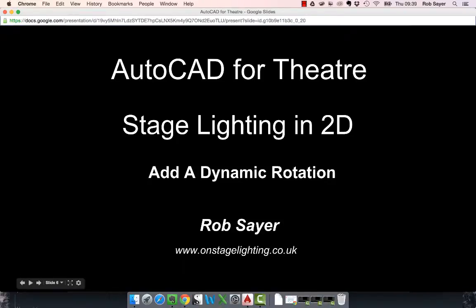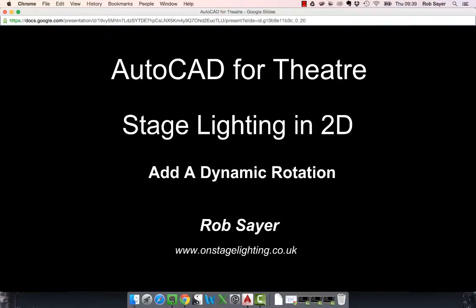Hi there, it's Rob Sayer. Welcome to a very short video on extending the use of our lantern symbols for 2D lighting design by adding a dynamic rotation. This will give us the ability to easily focus or rotate the lantern on the drawing once we've inserted the block.